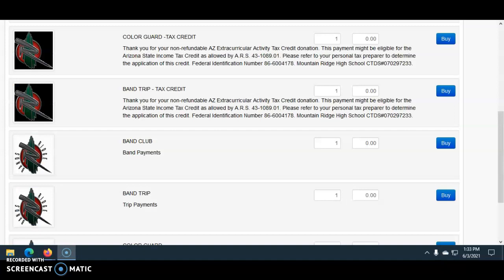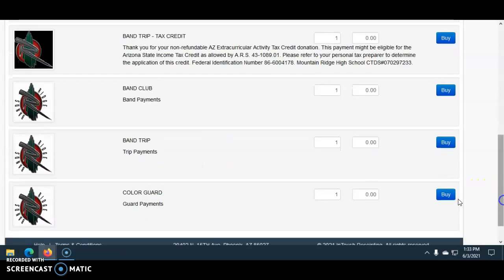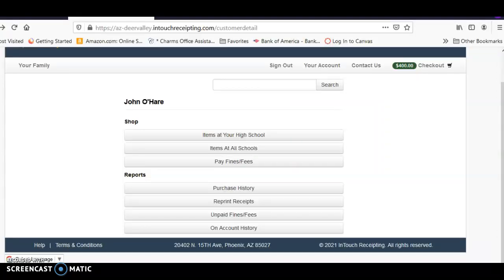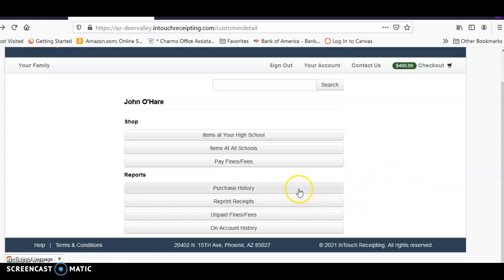When Winter Guard begins, generally in December or January, Guard members will have an additional fair share donation and trip fees. Those can be paid by choosing 'Color Guard Tax Credit' or 'Color Guard Payments' — follow the same steps to make a Winter Guard payment. Families can always log into the DVUSD online payment portal to print out payment records and receipts using the Shop and Reports page. Band members will receive a monthly CHARMS statement, and ledger entries are based on receipts sent to the fair share volunteer.